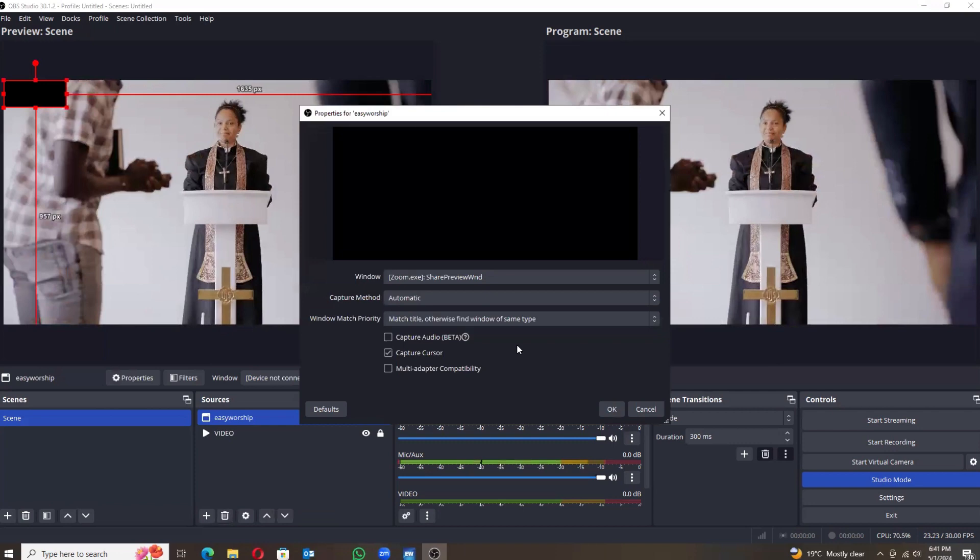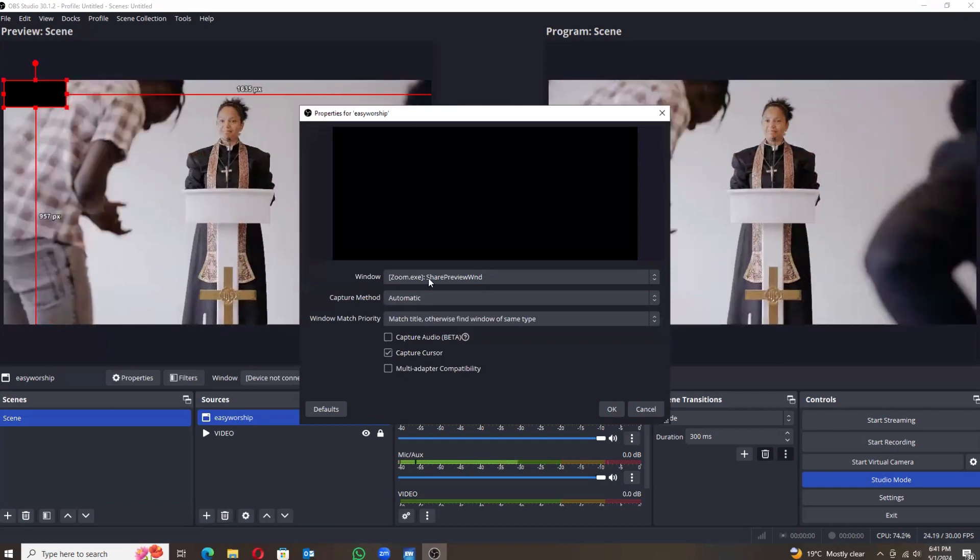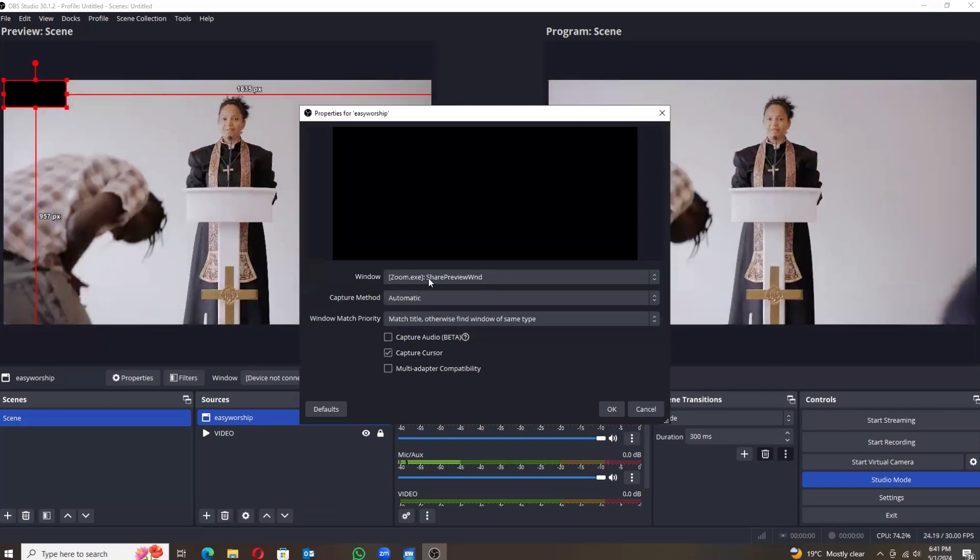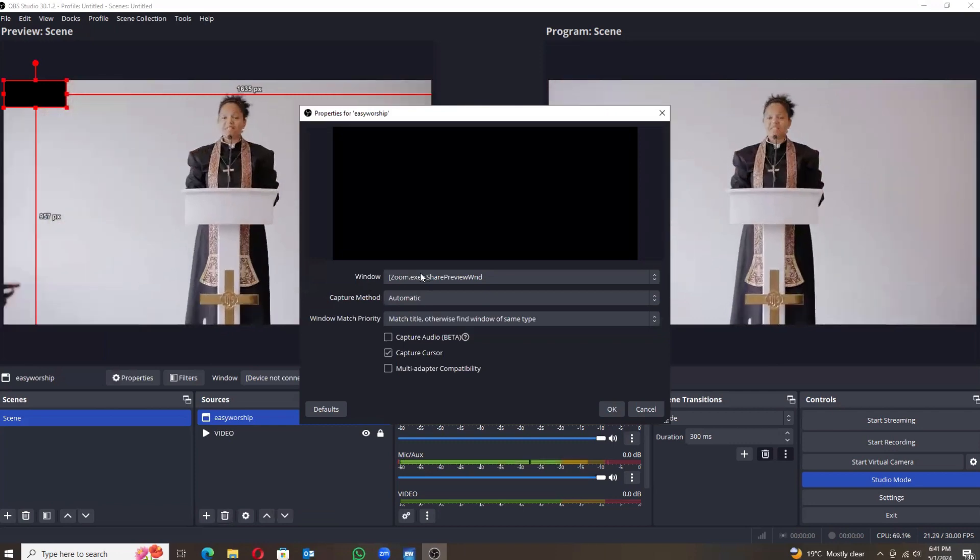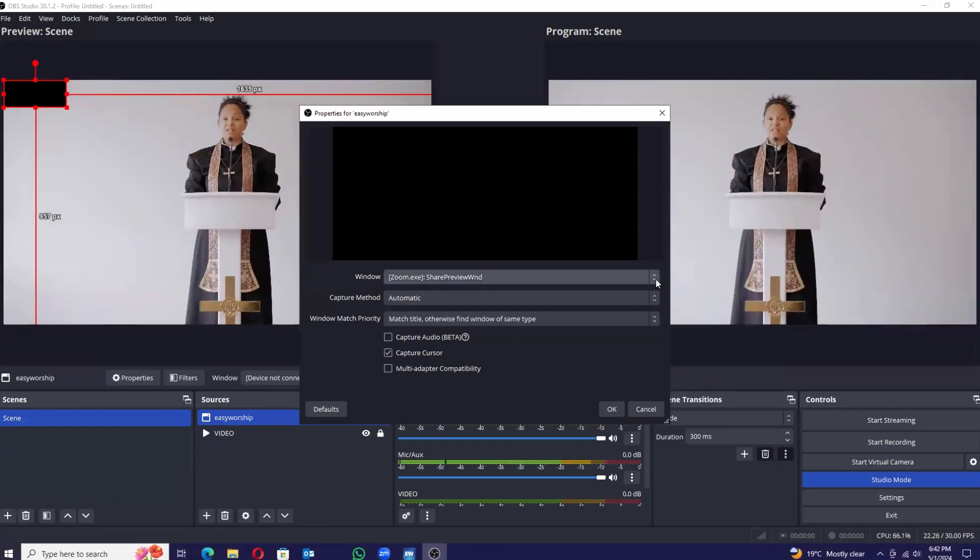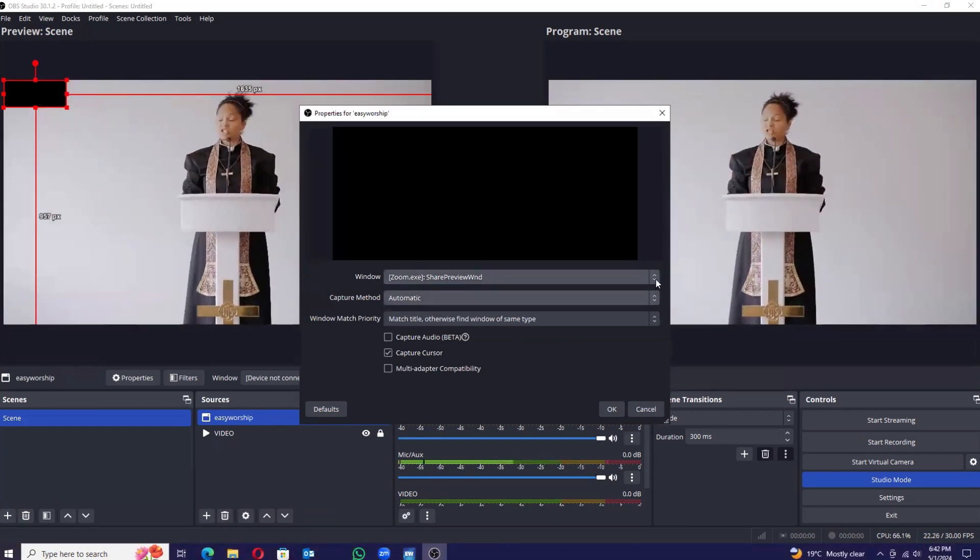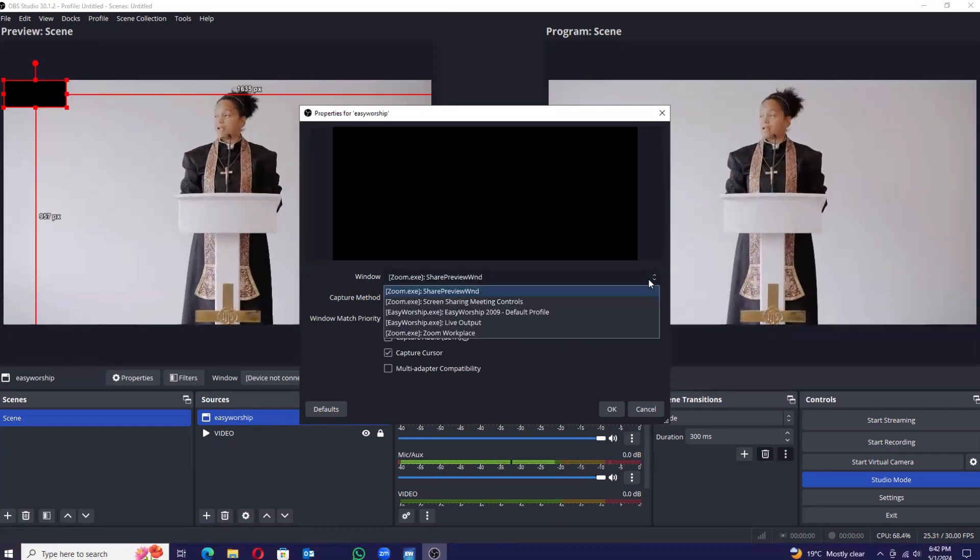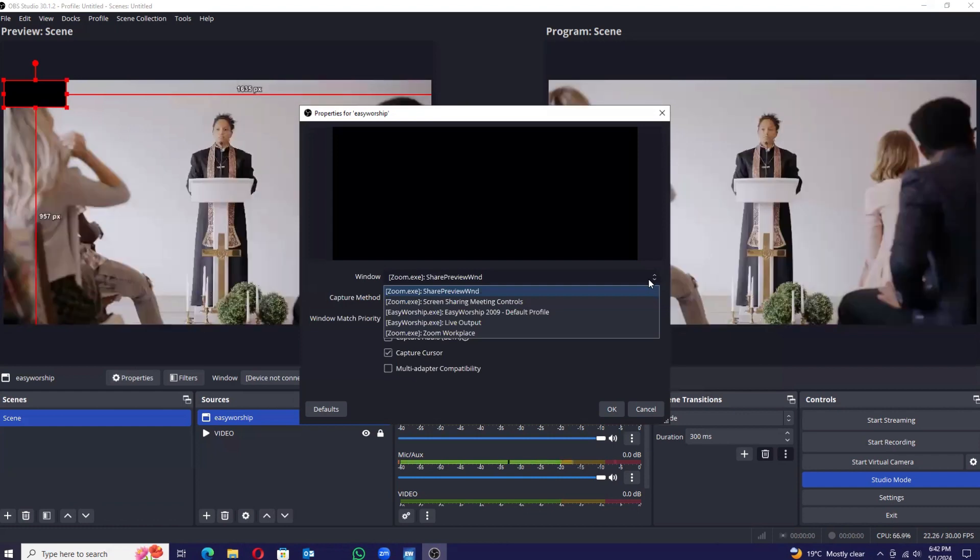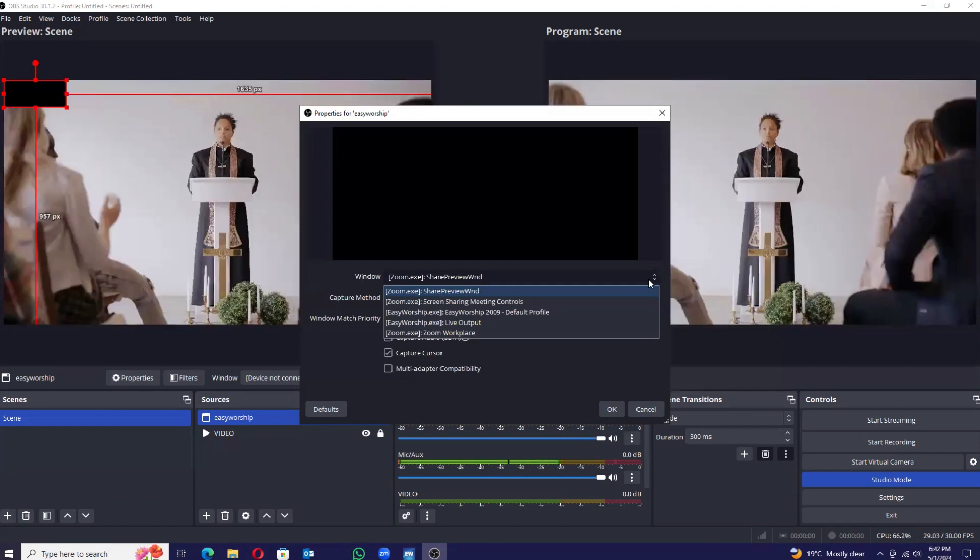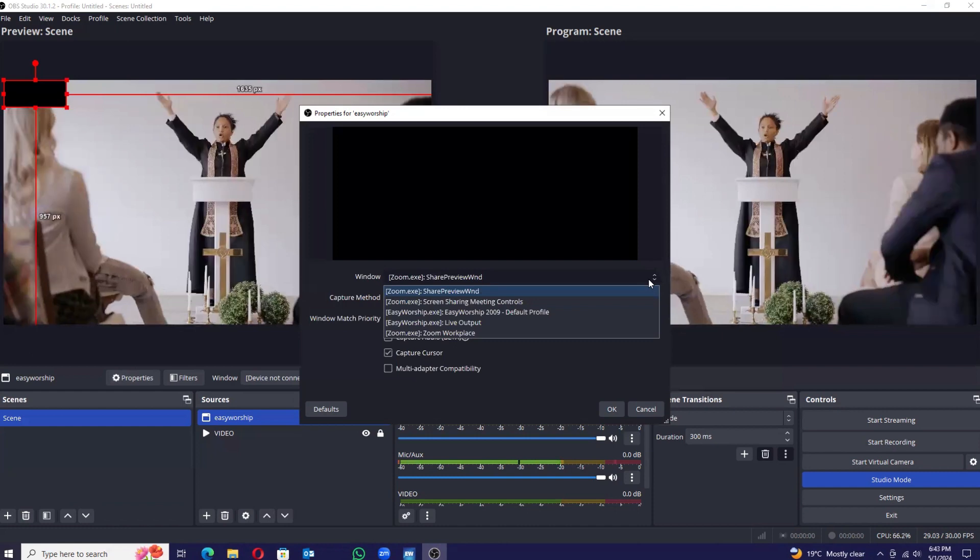Once we are here, come here where it says 'Window'. Click on the drop-down arrows, then this will show every window that is open. Mind you, you want to capture one of the windows, so our interest is Easy Worship.